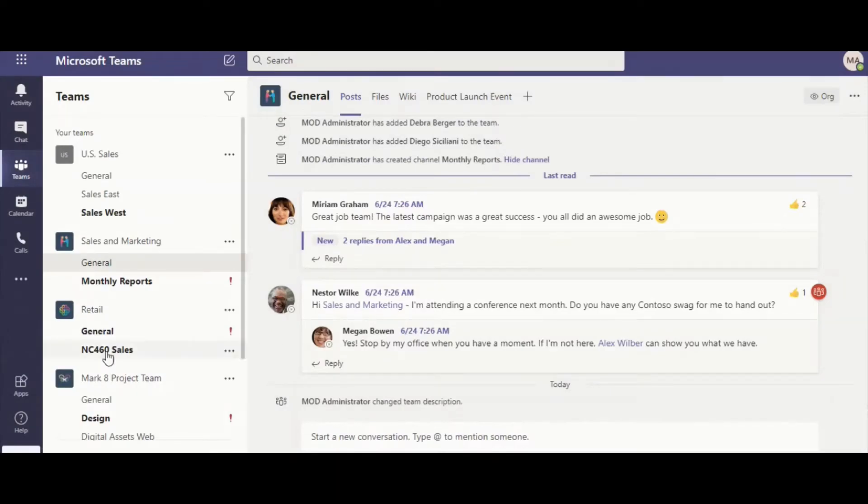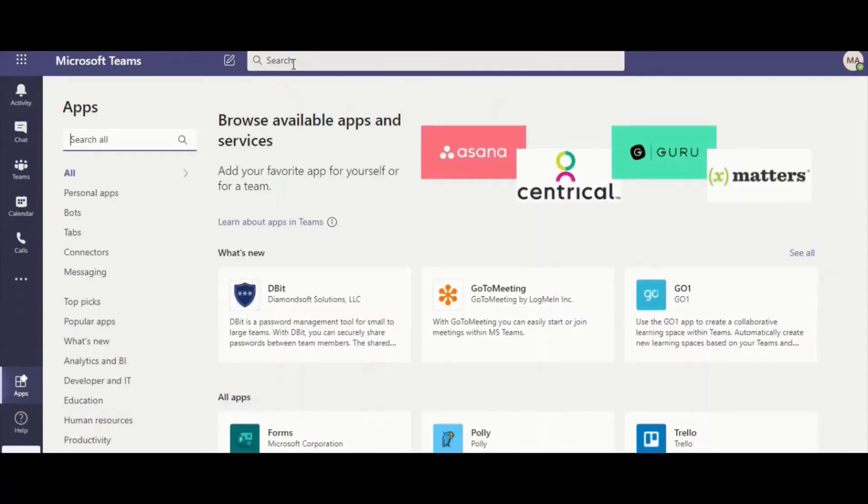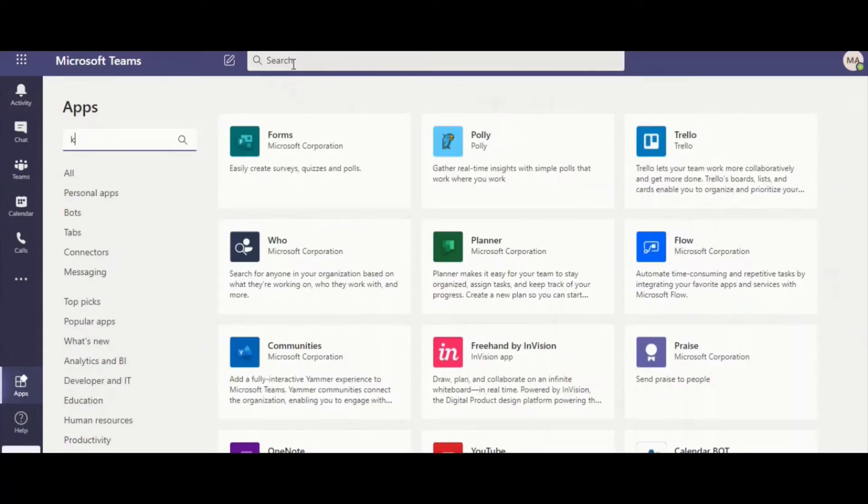In Teams, click Apps on the left, search for Kanban board and choose it as soon as it appears on the screen.